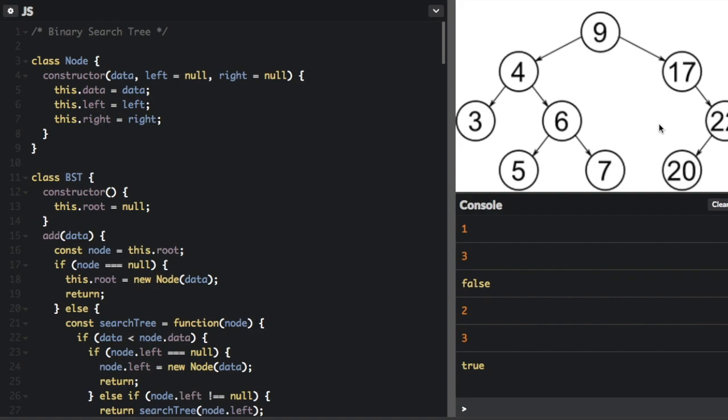Different paths in a highly branched tree structure may have different heights. But for a given tree, there will be a minimum height and a maximum height. And if the tree is balanced, these values will differ at most by 1.